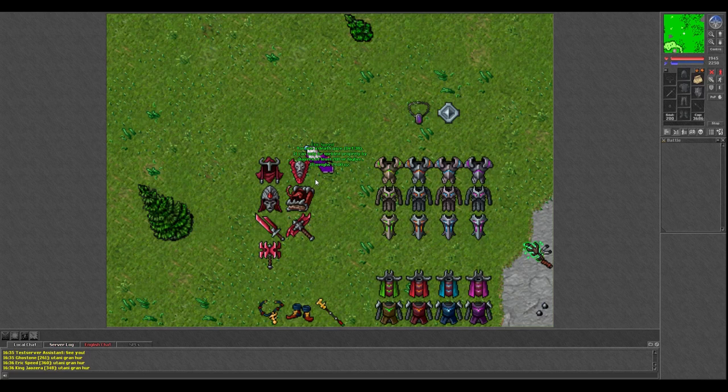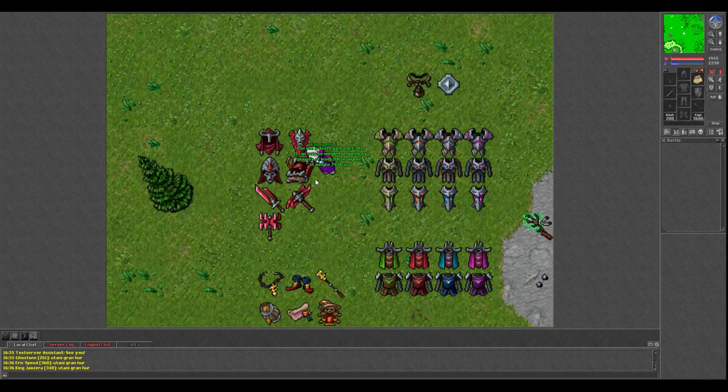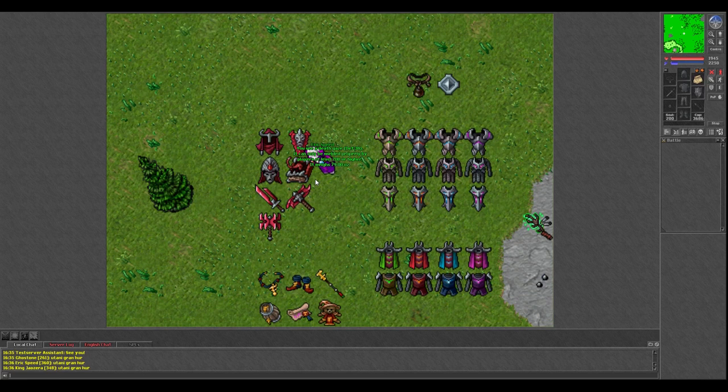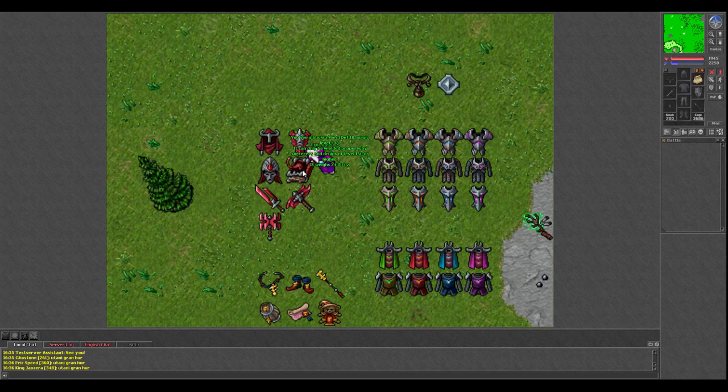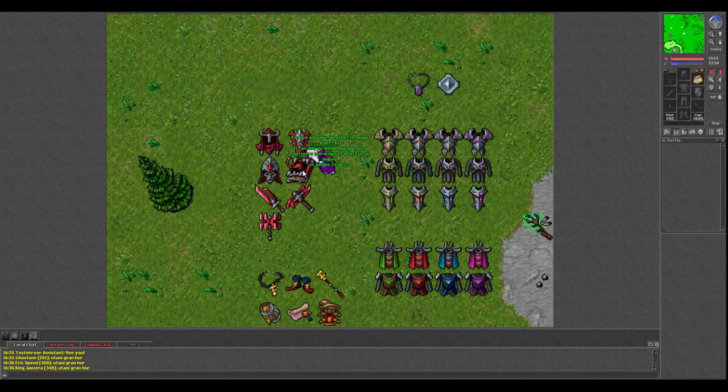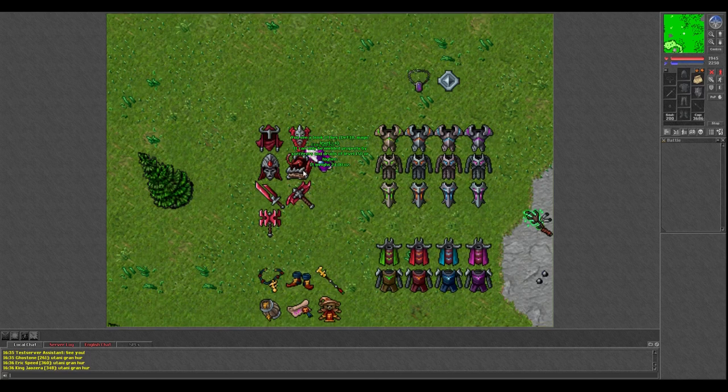Up here we've got the Death Gaze, a new level 200 shield with defense 38. That's a pretty good shield right there. And a new spellbook for mages, which is defense 18, magic level plus 4. A contender against the Spellbook of Ancient Arcana and Umbral Master Spellbook.